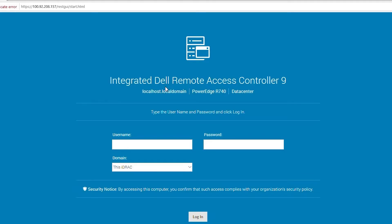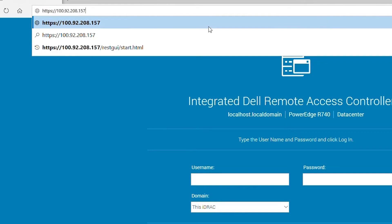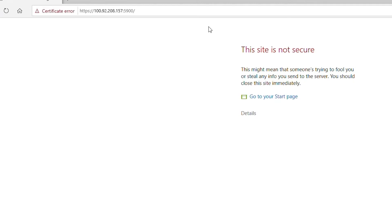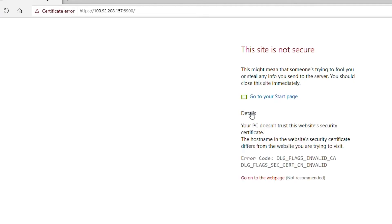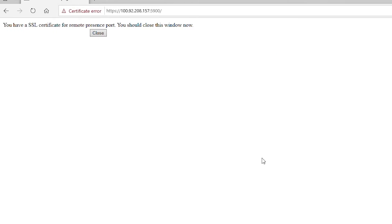The first problem we'll look at is what to do when you cannot open the Virtual Console. First, let's check and see if we can connect over port 5900. Go to the iDRAC URL and add colon 5900. We should see a white page stating that we have an SSL certificate. If we do not see this page, then the port is probably blocked.